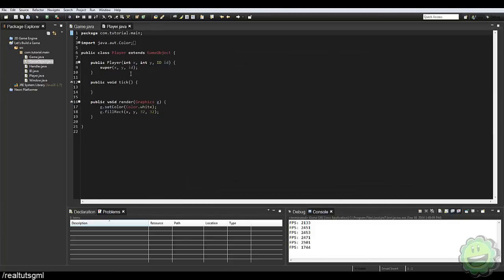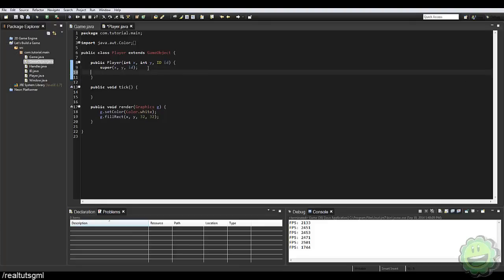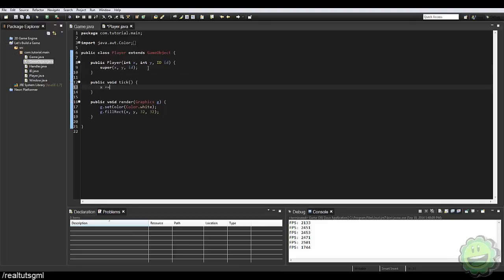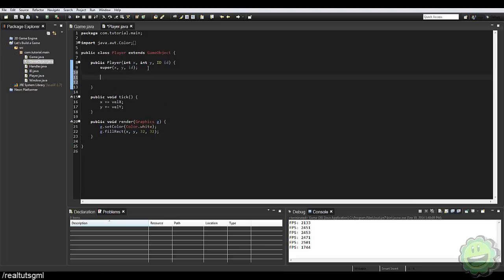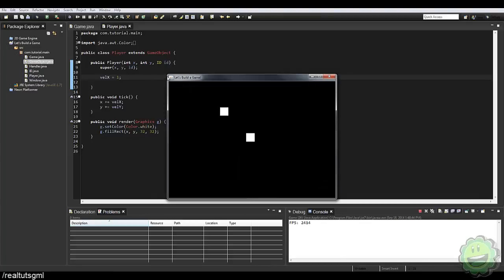In the Player's tick method we add: x += velocityX and y += velocityY. This means whatever velocityX is set to, x will increment by that value each tick. If we set velocityX to 1 in the Player constructor and run the game, our squares now move to the right — which is pretty cool.